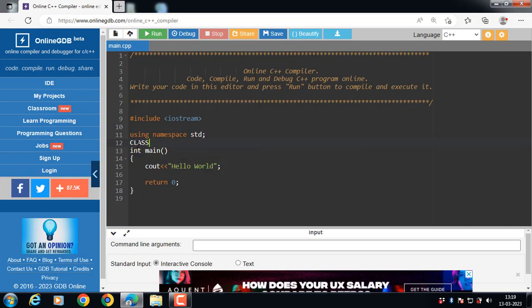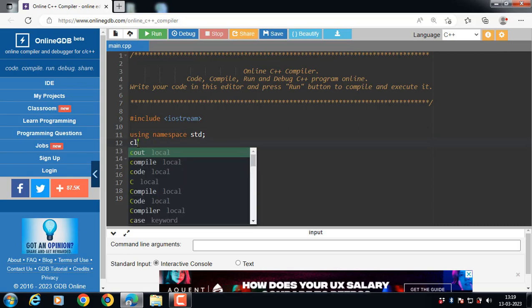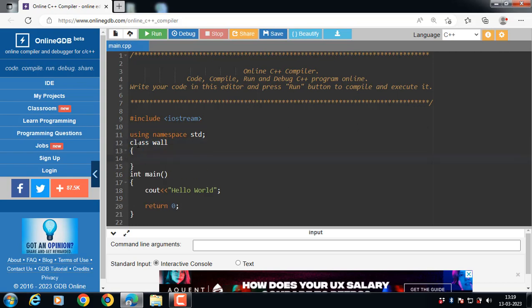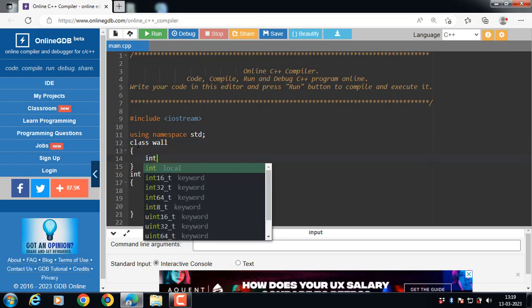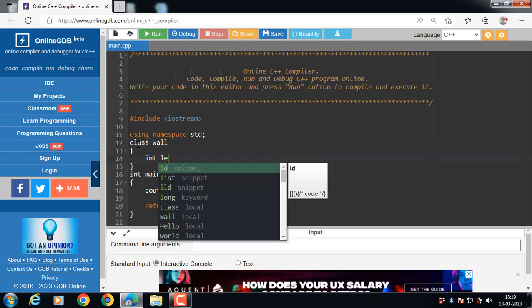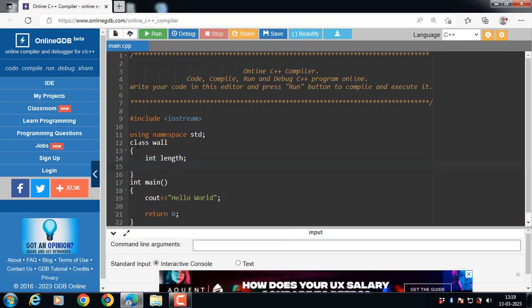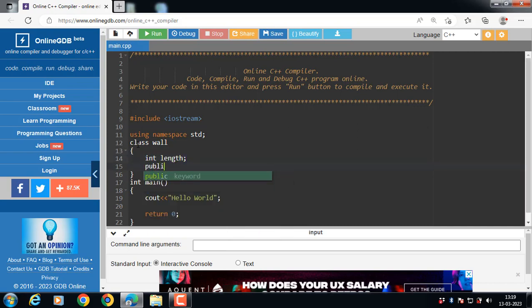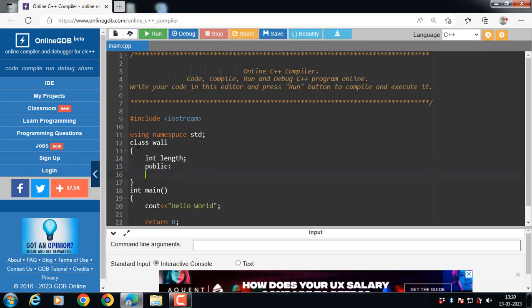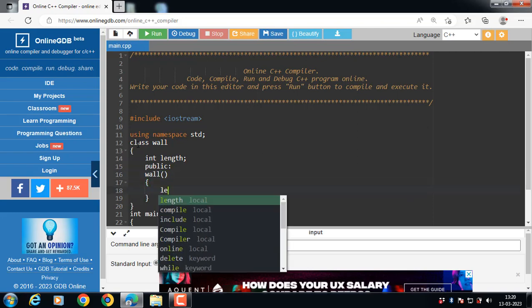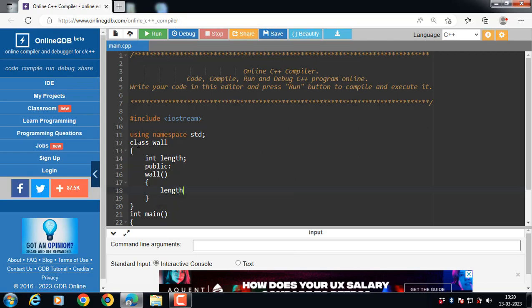First of all, create a class. Class Wall. Wall is the name of the class, and Wall class has one private data member, length. Length is the private data member of Wall class. We have one public constructor that initializes length with 10. The value 10 is assigned to length.